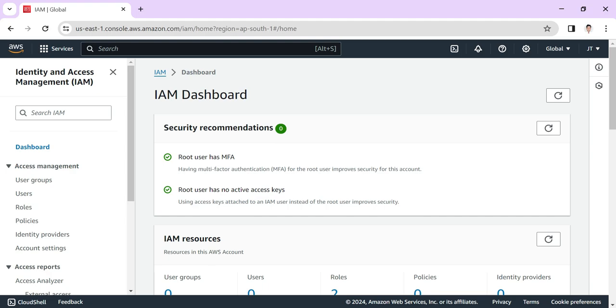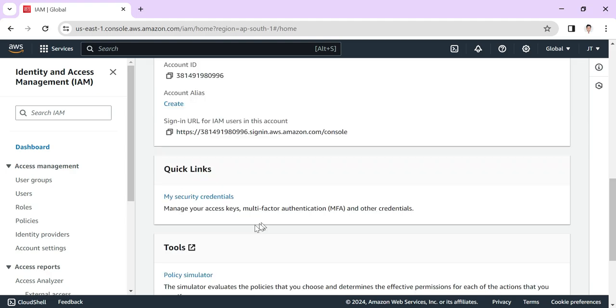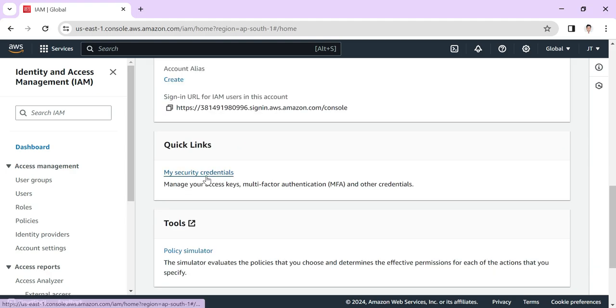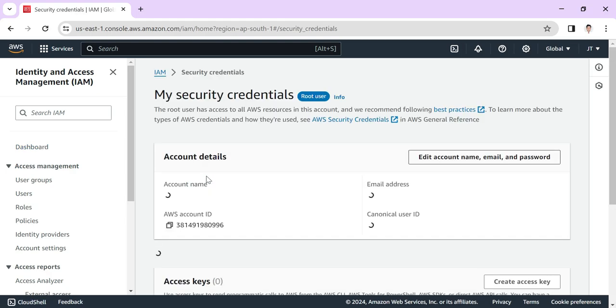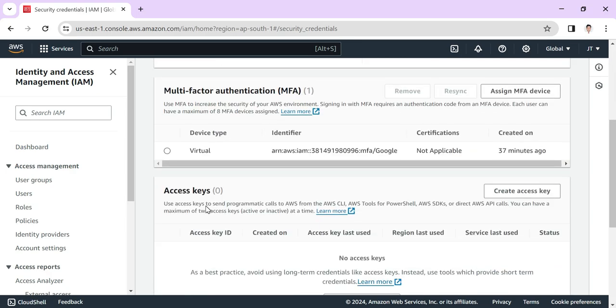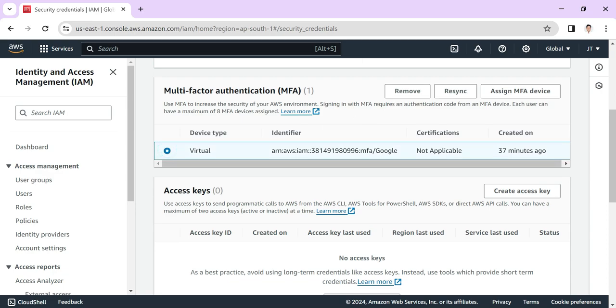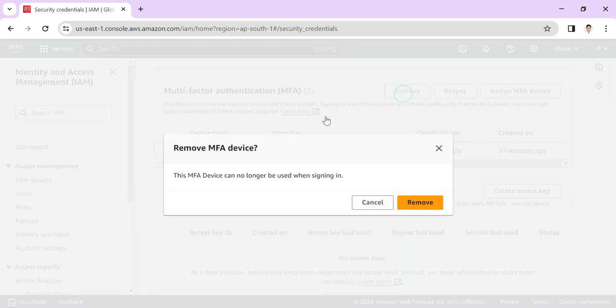Here you can see that MFA has already been added, so I need to remove this and I will add a new one. In my security credentials, the MFA is there, so I just remove it.